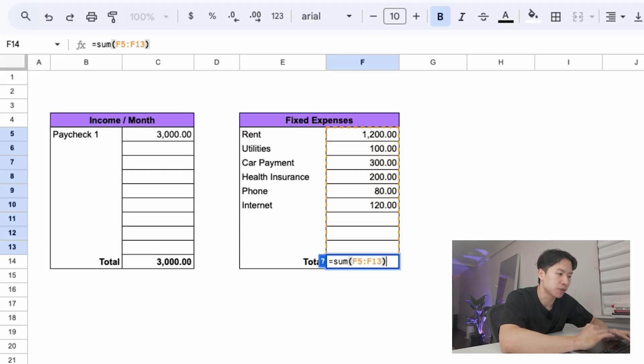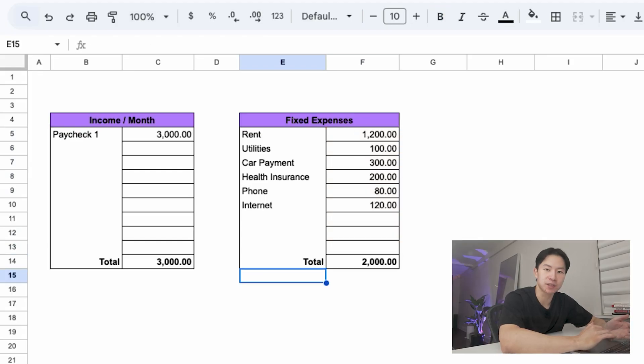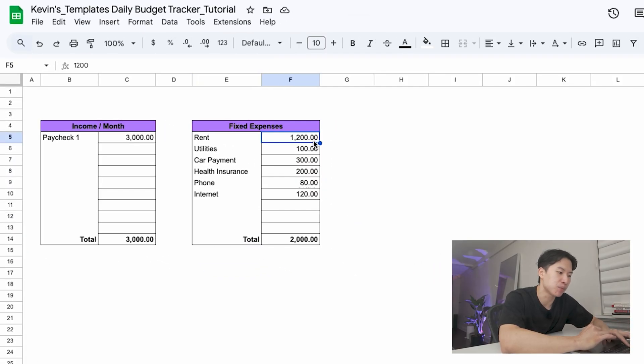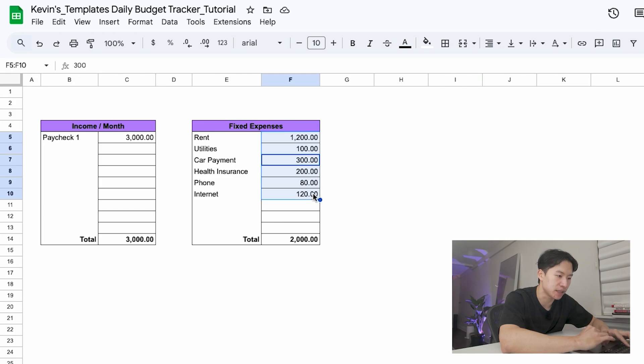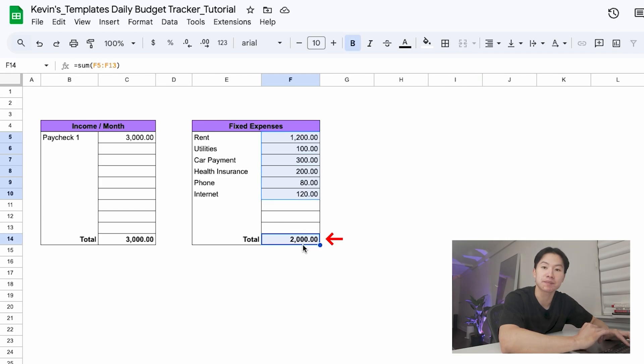That gives you your total fixed expenses. And in our example, rent $1,200, utilities $100, and these others comes out to $2,000 per month.